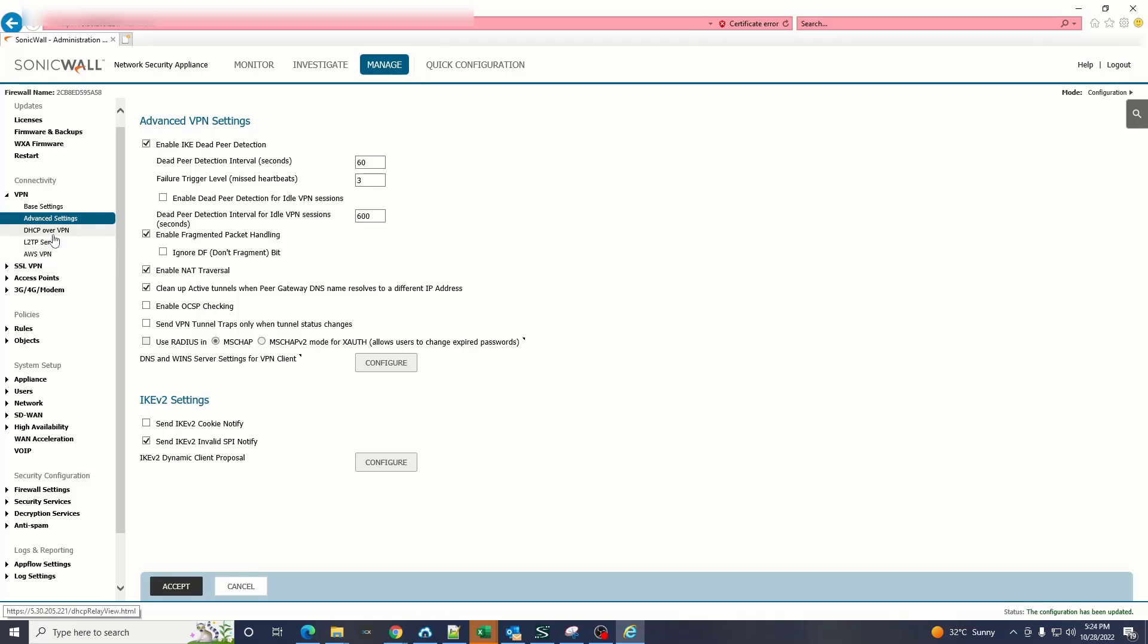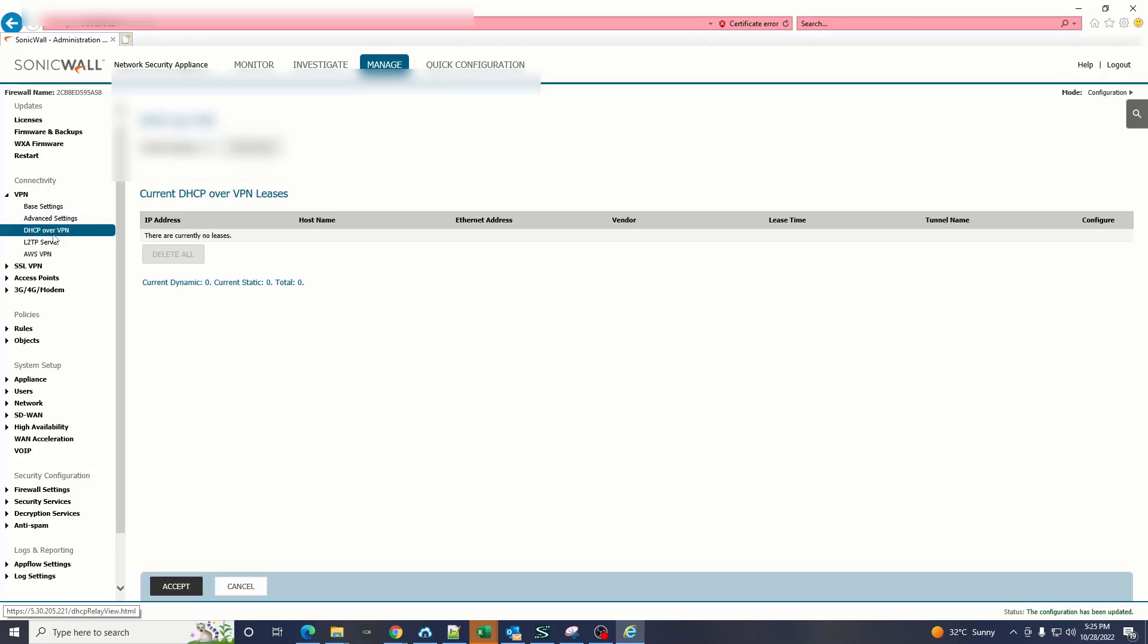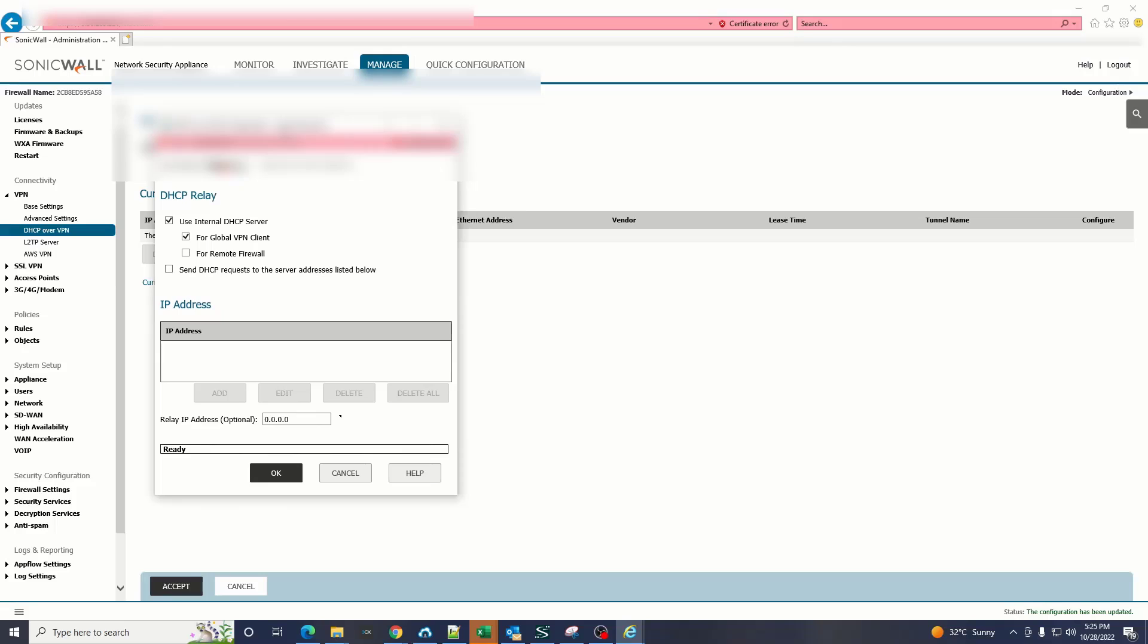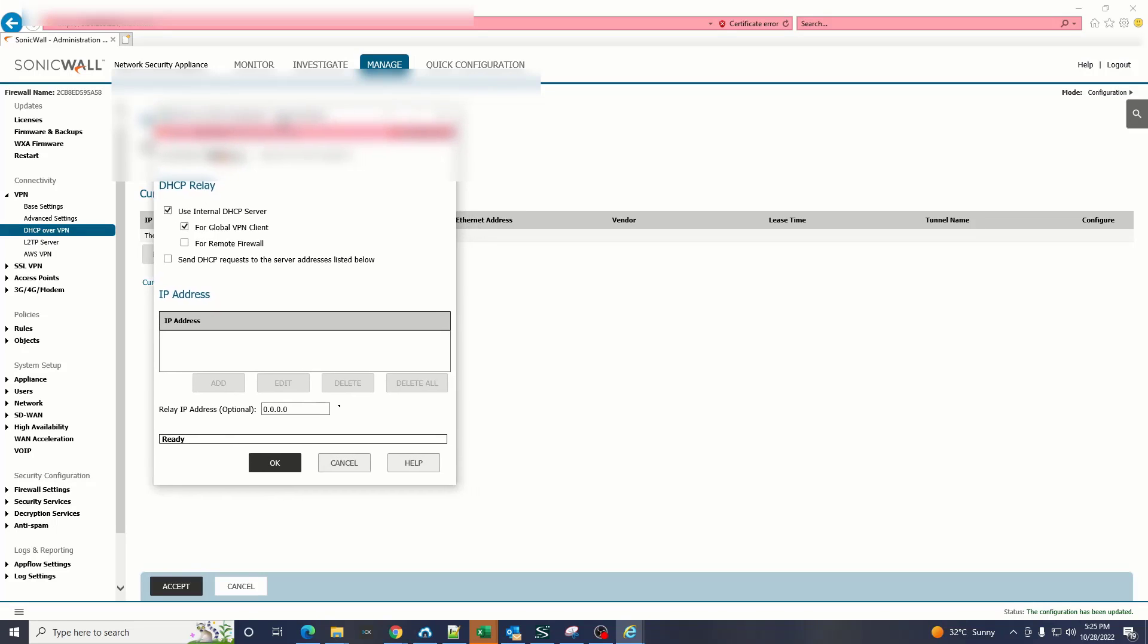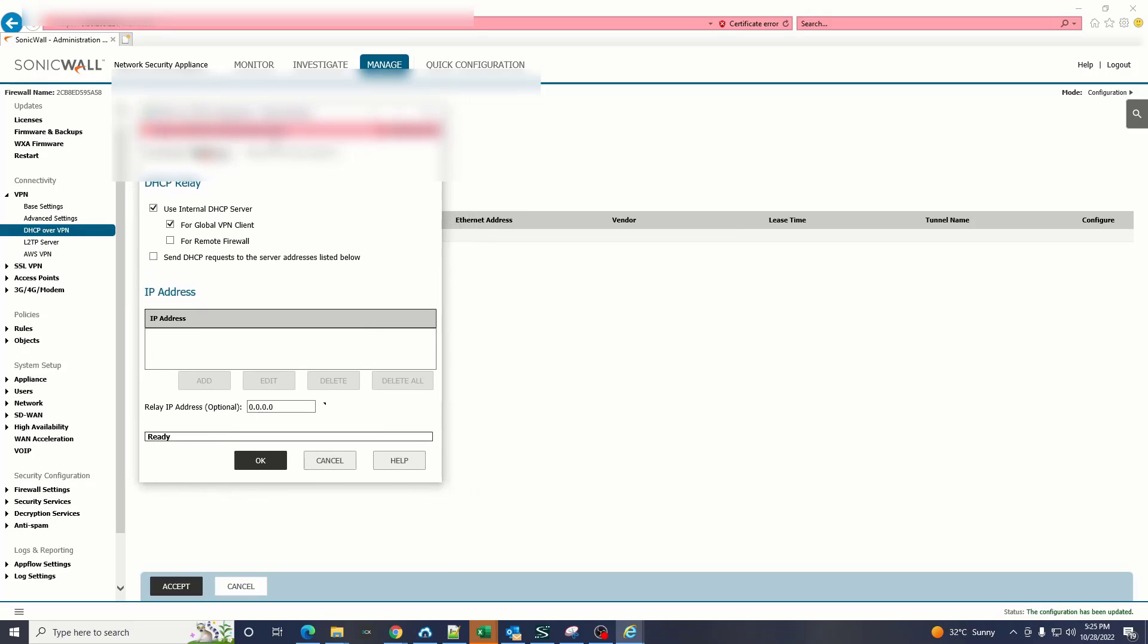Now let's go to the DHCP over the VPN. We have a lot of options to give the DHCP to our VPN users, but to make it simpler we have to use the internal DHCP server.